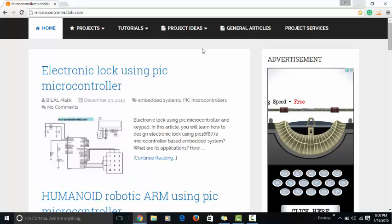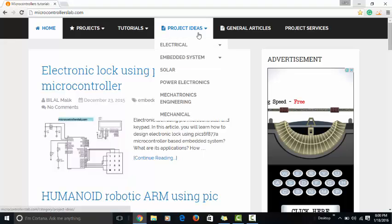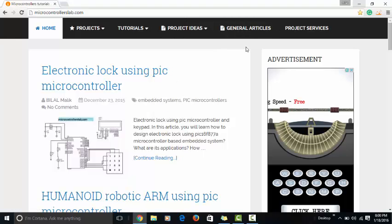There are many final year students who are looking for solar-based projects. So in this video, I am going to present you a list of solar system projects. To find a list of solar system projects, go to my website microcontrollerslab.com.